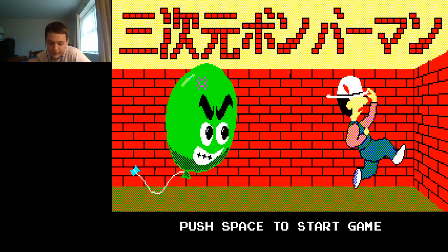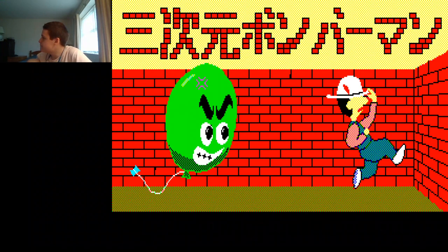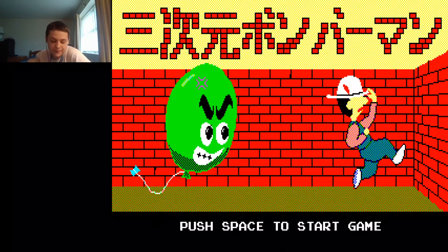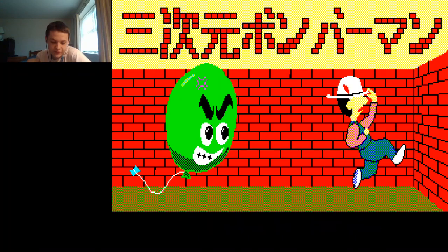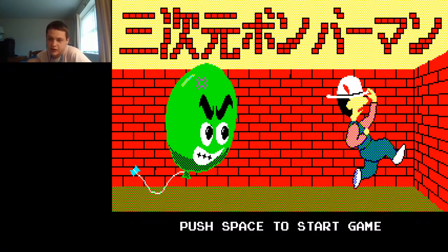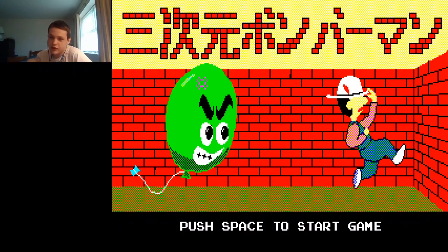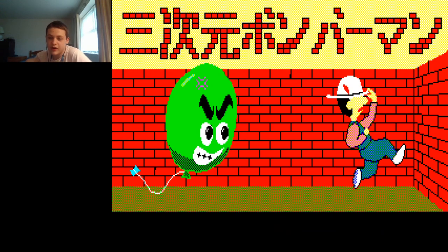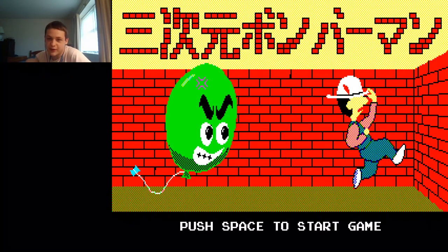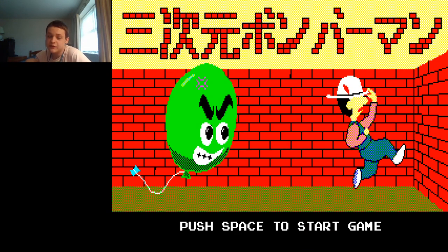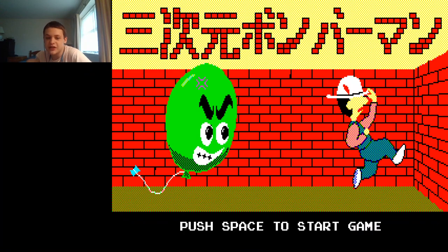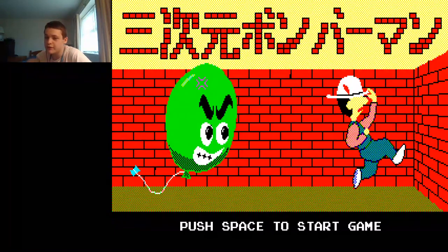And well, this game was released on, as far as I know, the MSX and the Sharp X1. I think there were some other platforms, but the only two I know are MSX and Sharp X1, and this version that I'm playing here is the Sharp X1 version.